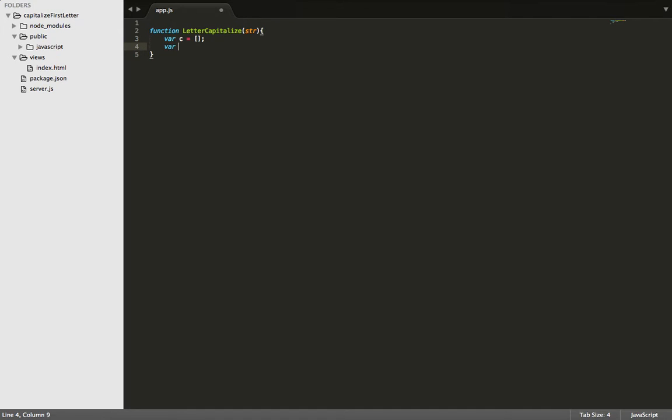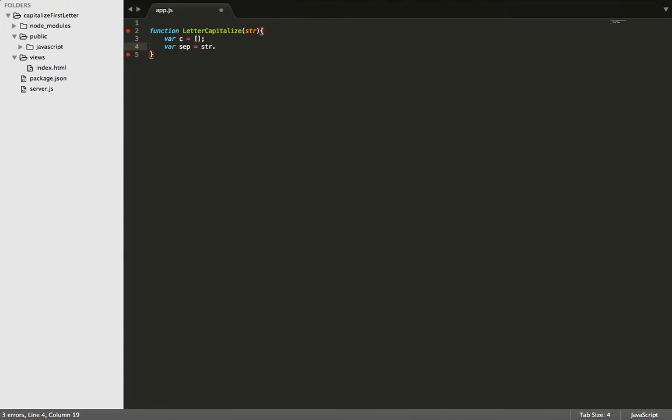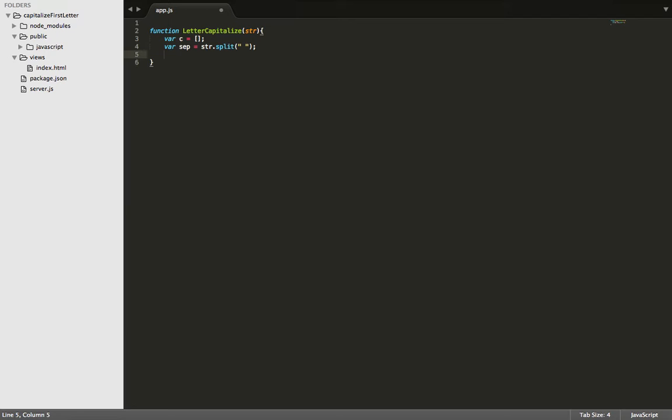Next, let's create a variable called set. And that'll stand for separate. And what it's going to do is it's going to take our string, and we're going to use the dot split method, and we're going to separate it by its spaces. So now, each word is separated, and it has its own quotations.